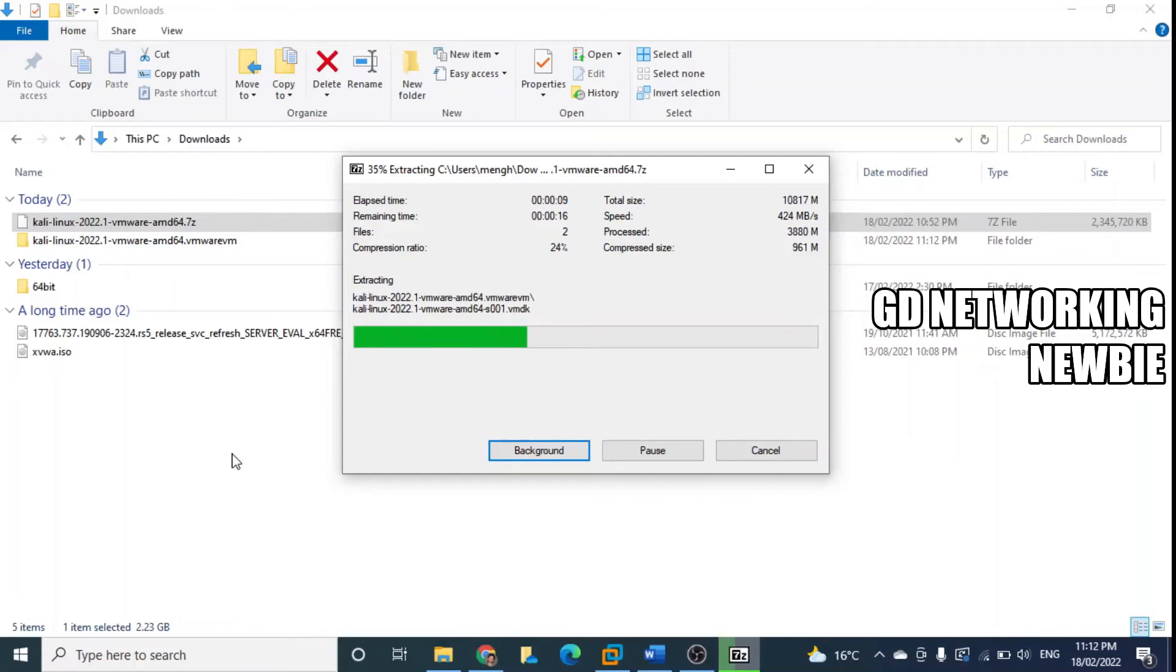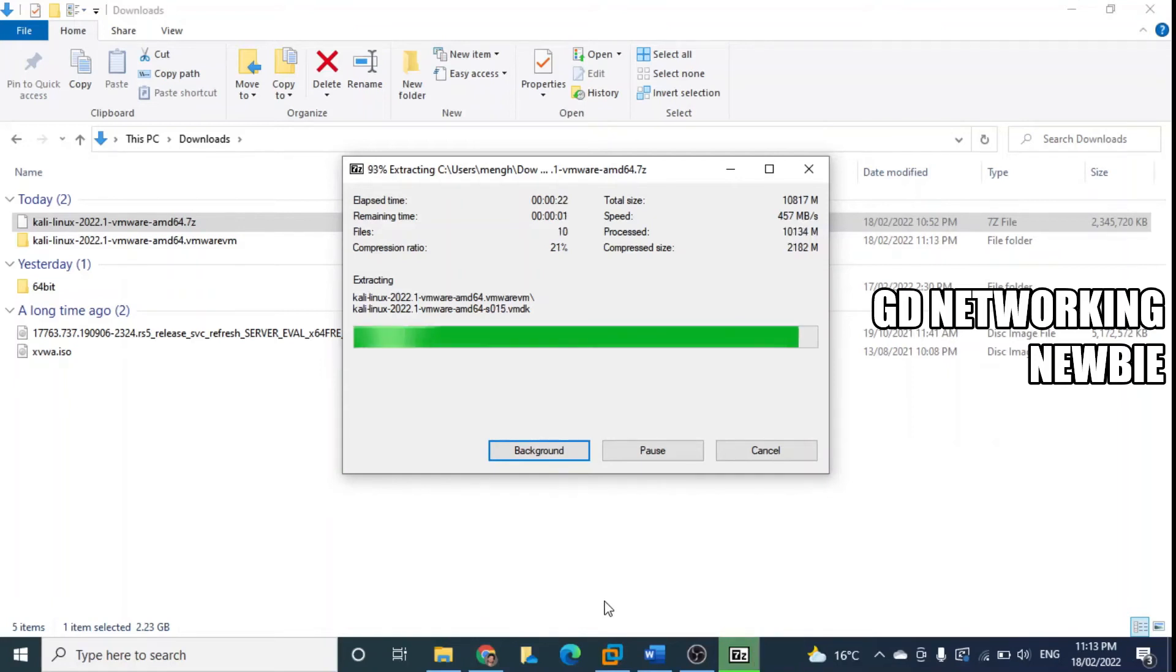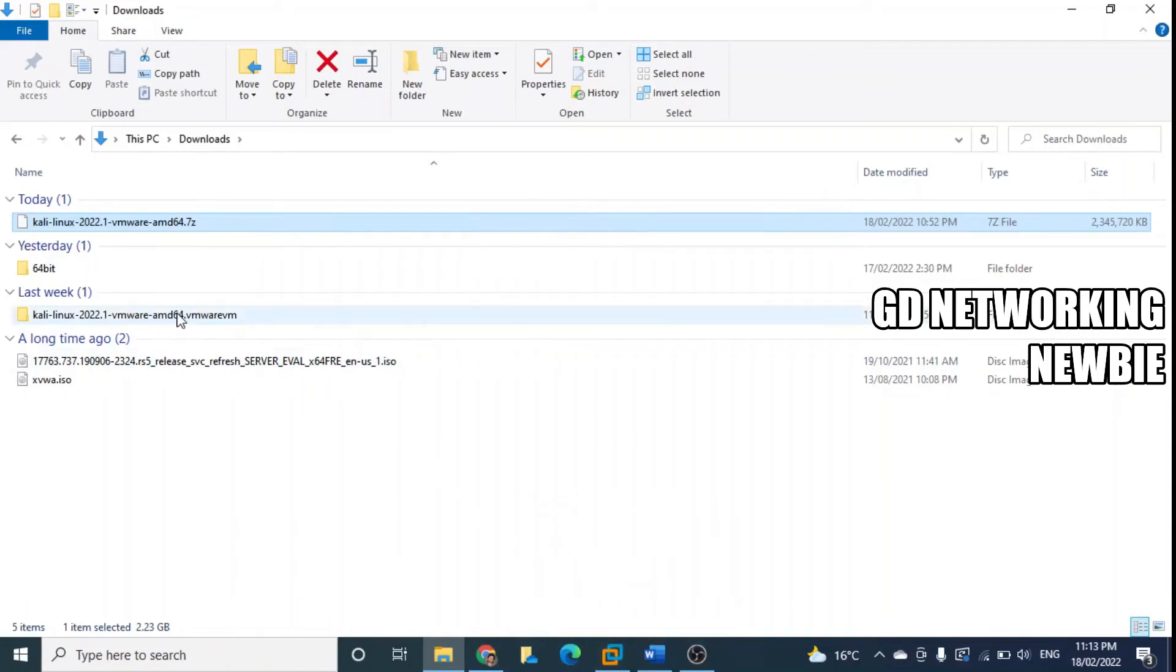This is importing and meanwhile we can also go to VMware Workstation. So you can see this is done now and now this is ready here in this folder.